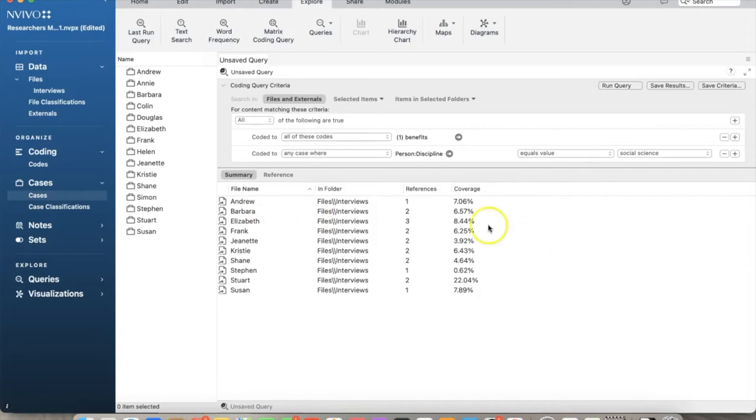Unfortunately, the Mac version does not have that feature. We can of course copy the data to Excel and create the bar chart as well, but it will take some extra steps.